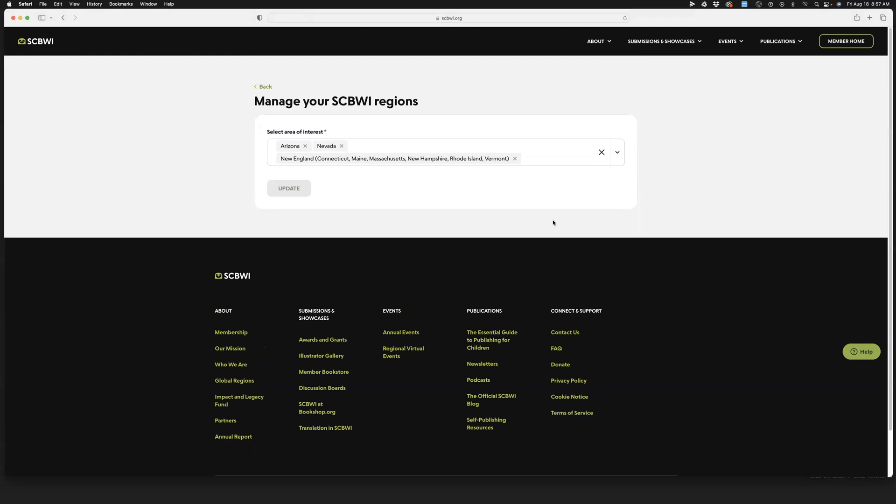When you do this, you're going to get a nice little dropdown. As you can see, I've already subscribed to Arizona because I am the Arizona RT. I've subscribed to Nevada because they are our good neighbors close by, and we like to work with our neighbors.